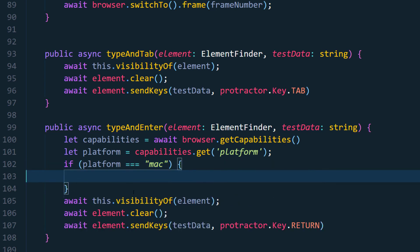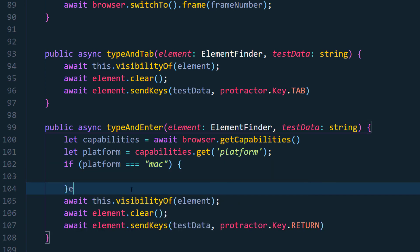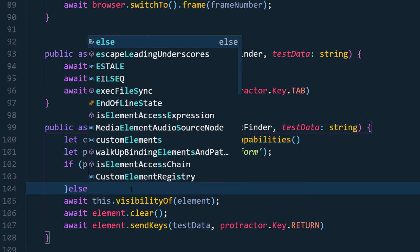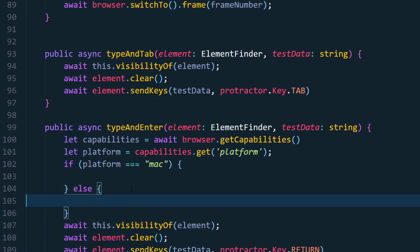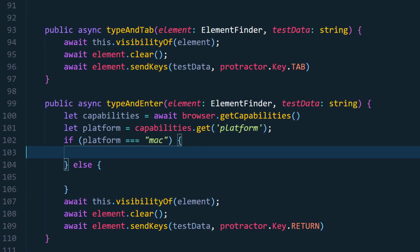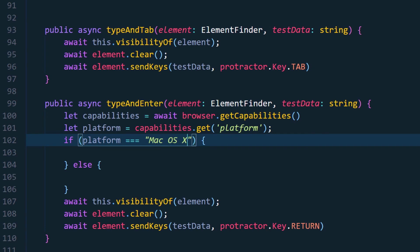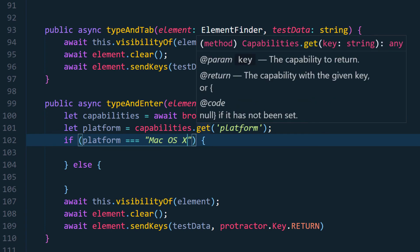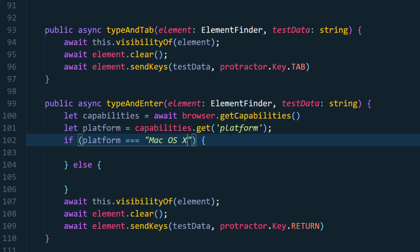Okay, and after that we are going to write a condition - if the platform is going to be Mac then we will do something else we will do something. Now what is that something we will discuss now. And actually it should not be Mac, it should be Mac OS X. How do I know that? Probably you can just do the print statement and you can check what is the platform it's going to return or maybe you can just read the documentation. I already knew, I faced this issue on my project so that's the reason I am very confident about it and I'm just pasting the value here.